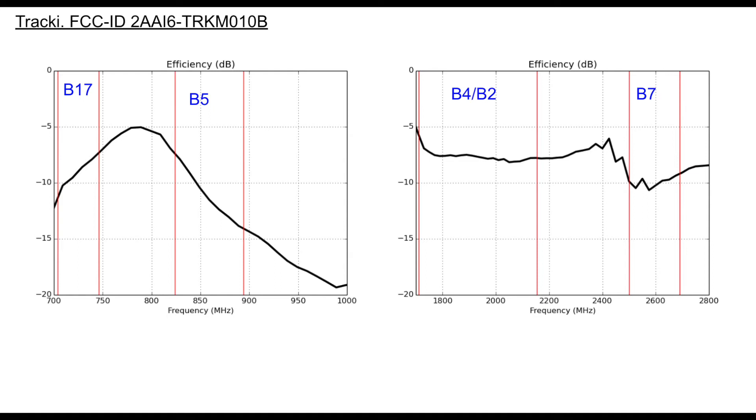And then the higher you go in frequency, the band 4 and band 2, band 7, a lot more bandwidth there. So instead of talking 100, 200 megahertz, we're talking like 400, 500 megahertz here. And they get minus 7 dB for band 4 and band 2 and band 7 about minus 10.